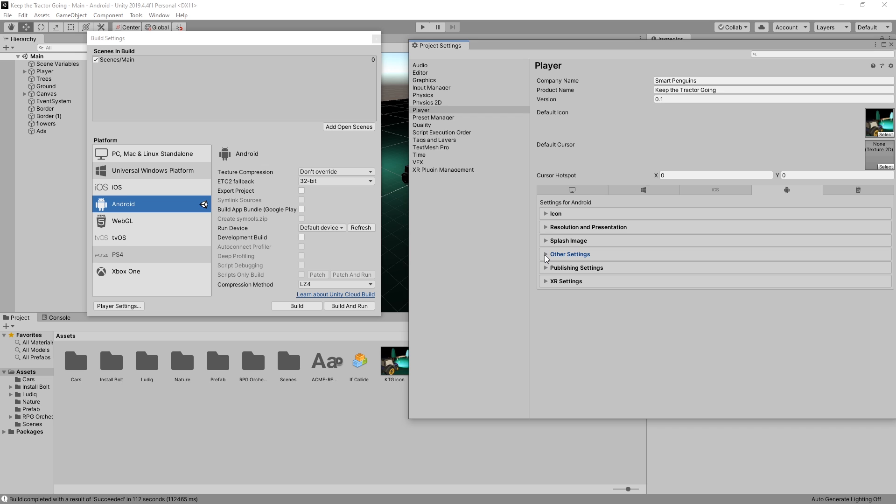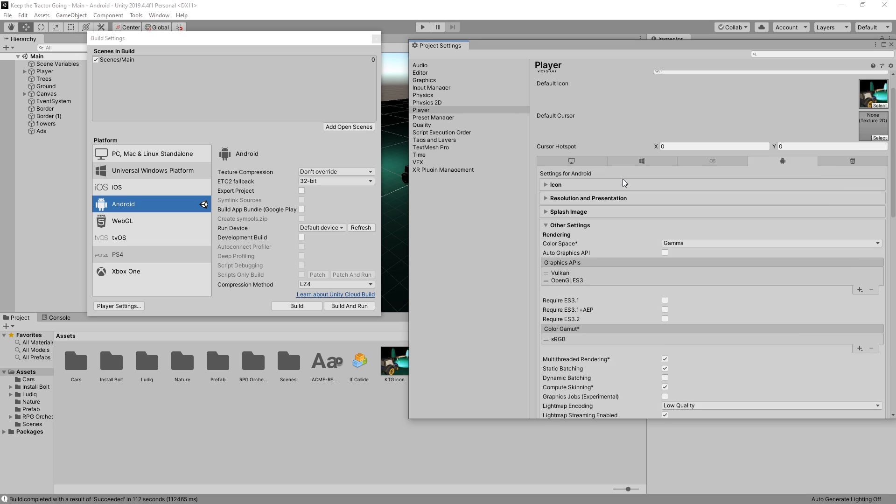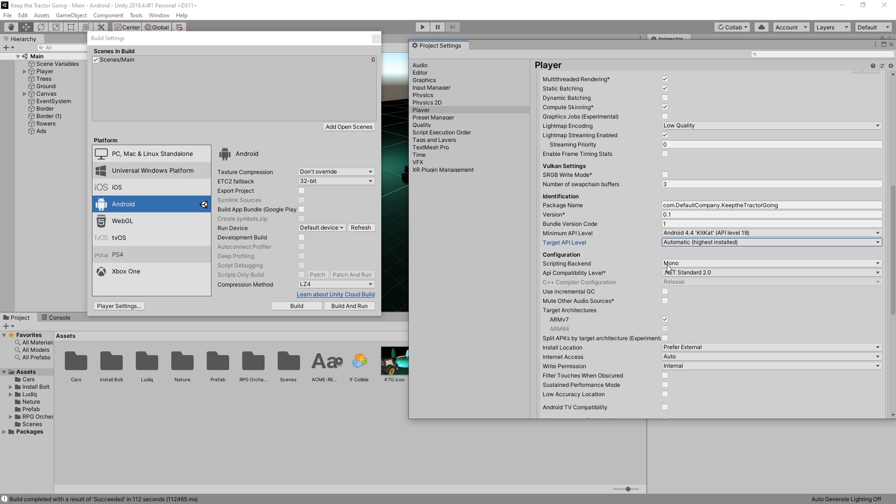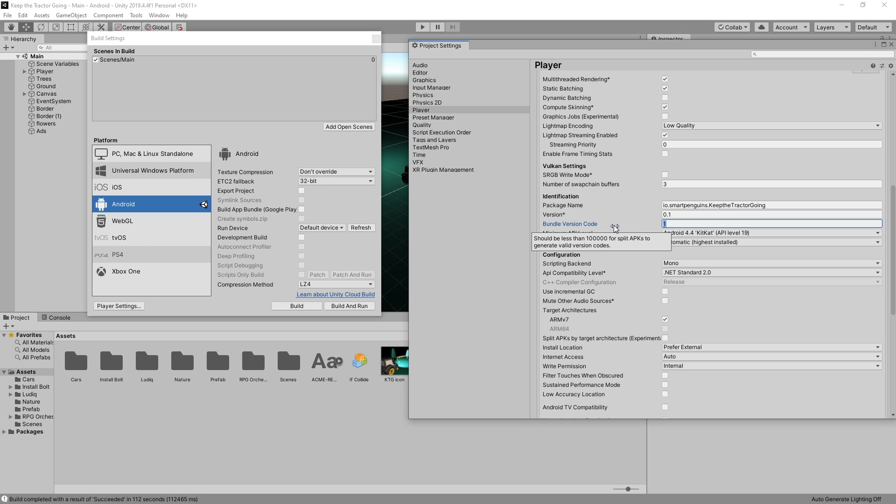Now I can go to other settings. Under here, some things I need to do is change my package name. I'm going to use io.smartpenguins. You can change the version here and also the bundle version code. Bundle version code you'll need to increment each time you upload a file to Google Play. That's the value that is required to change to upload updates for your game.